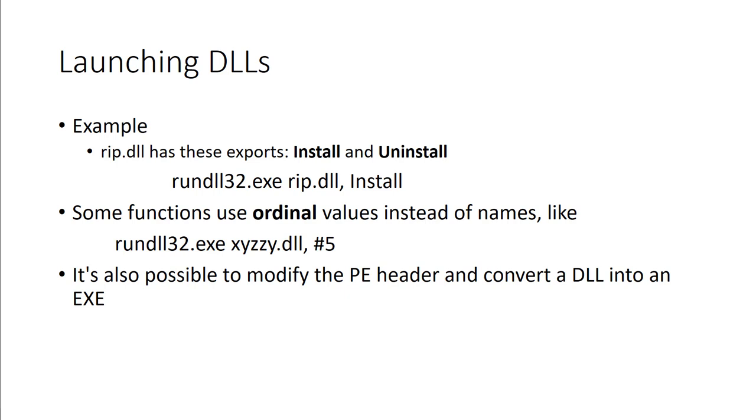Some functions use ordinal values instead of names, like you could do rundll32.exe with the ordinal name XYZ DLL number 5. Number 5 is actually the value of the function, not so much the name. It's also possible to modify the header and convert a DLL into an exe if necessary.